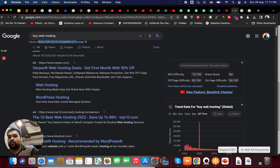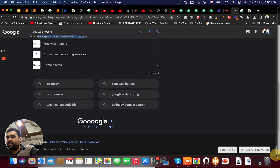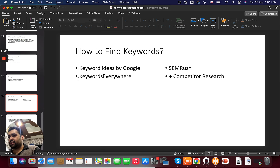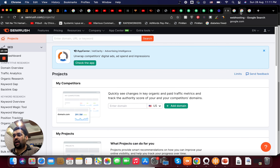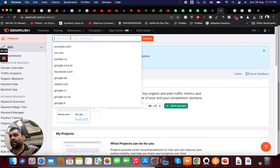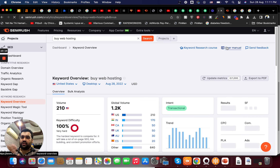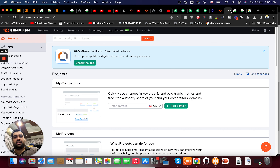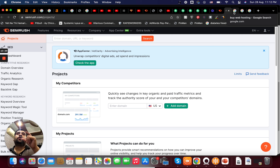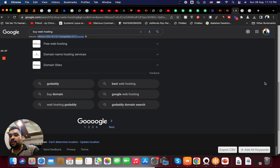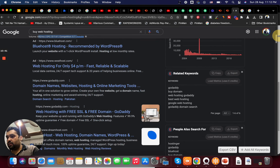Understanding that the customer is not yet ready to buy is very important in keyword research. Let's move on to the commercial type — buying or shopping keywords. For instance, 'hosting under $10' is a buying keyword because the customer has decided to buy and is looking for a cheap deal. 'Buy web hosting' is also a buying keyword. Although it has only 590 searches compared to 'what is web hosting' with 18,100 searches, this buying keyword is much better because it will actually generate sales.